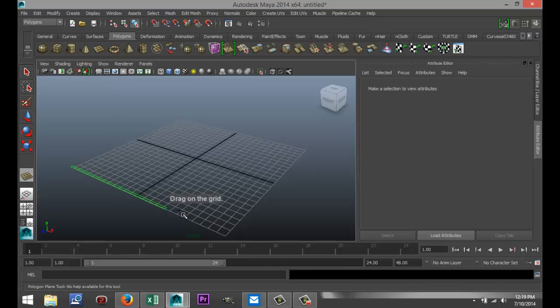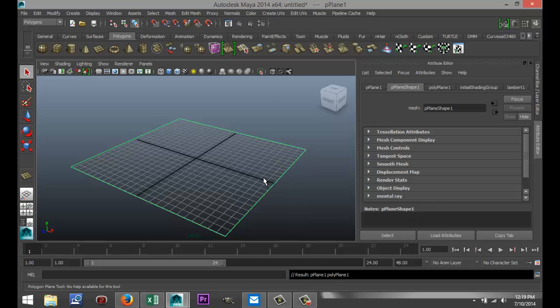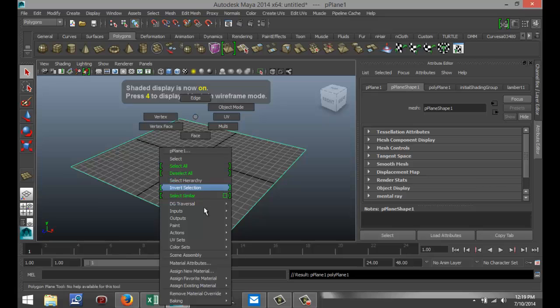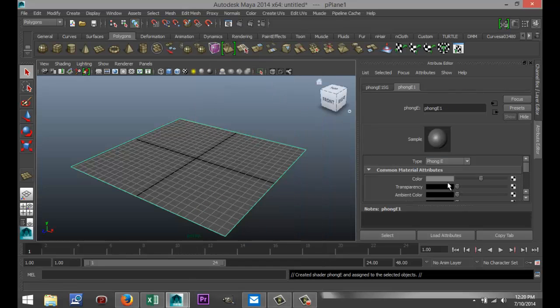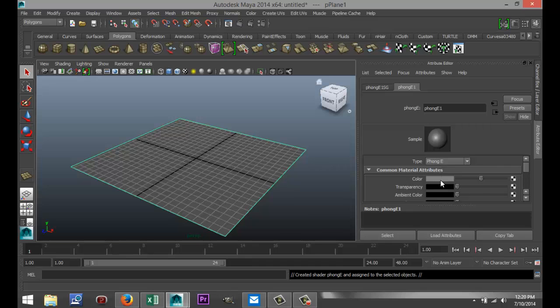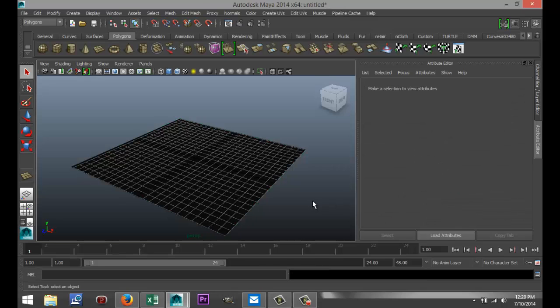I'm going to drag that out in the grid something like that. I'll hit 5 for shaded mode, right-click on that, go down to assign your material. I'm going to go with a Phong in this case, and I'm going to change the color to black in my attribute editor. So click on the color tab and black.